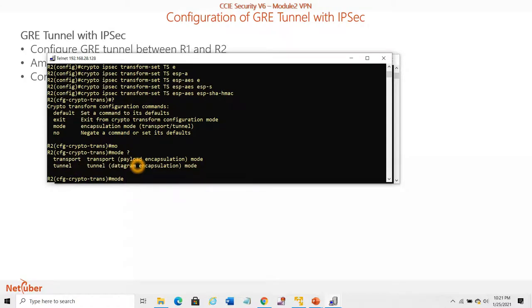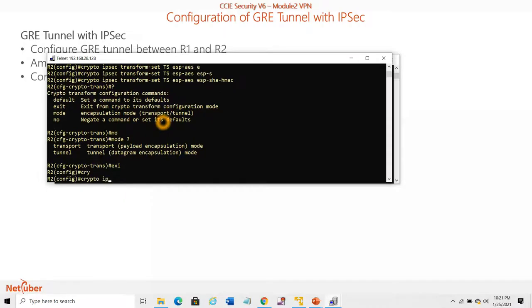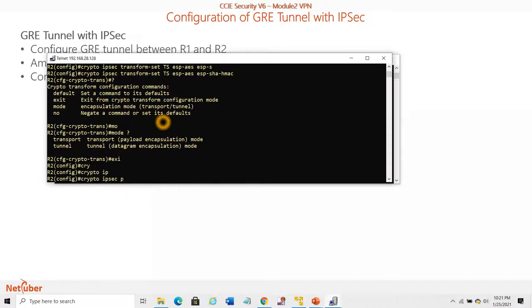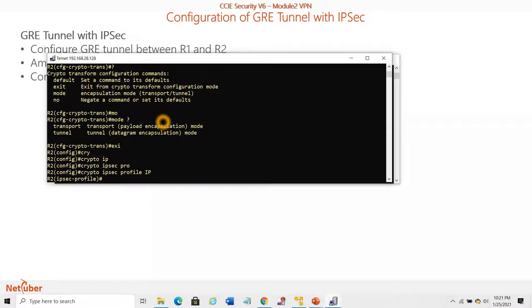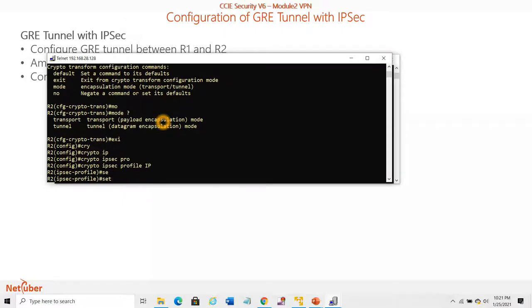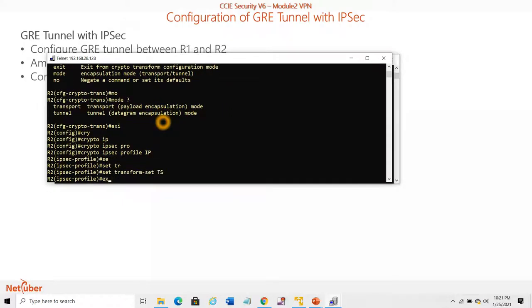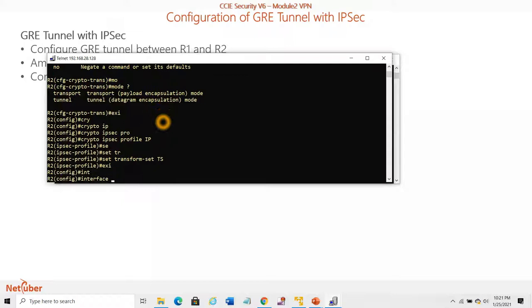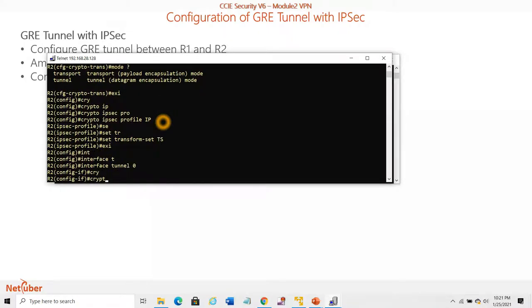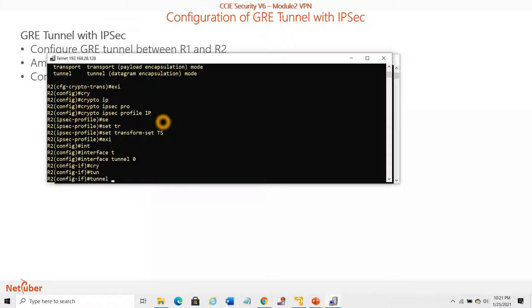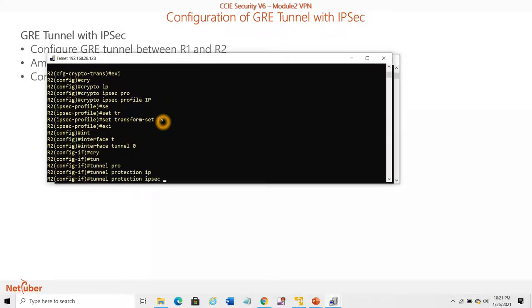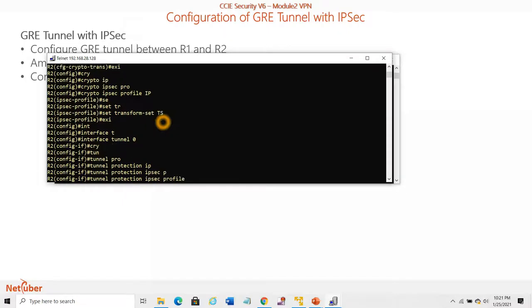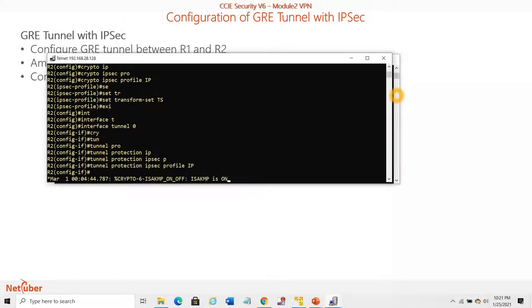Set transform-set TS. Now we need to apply it on interface Tunnel 0. Tunnel protection IPSec profile. This is the configuration.